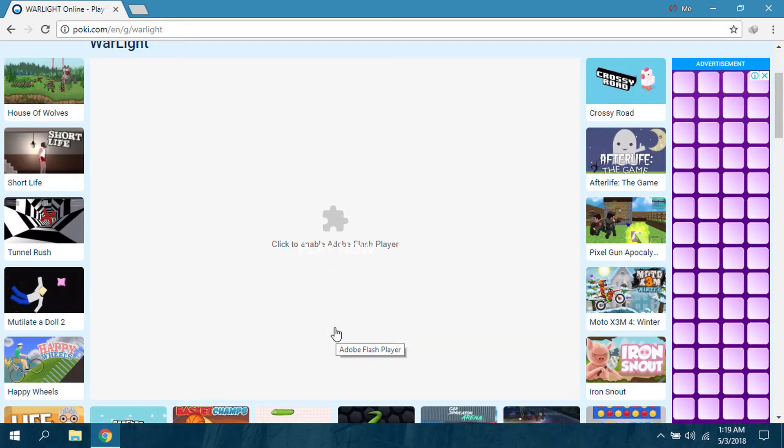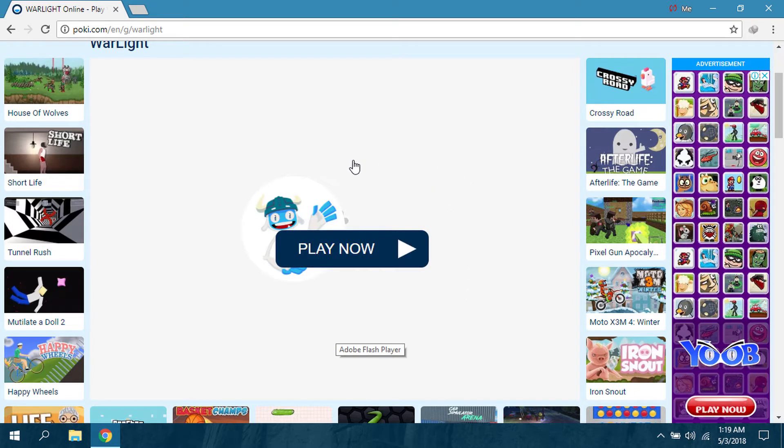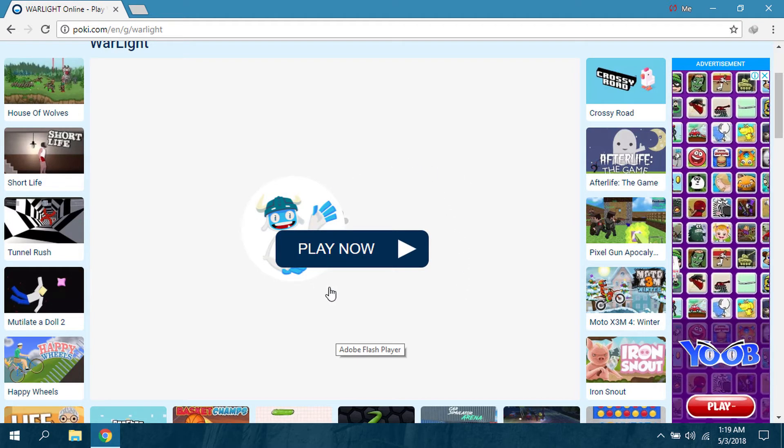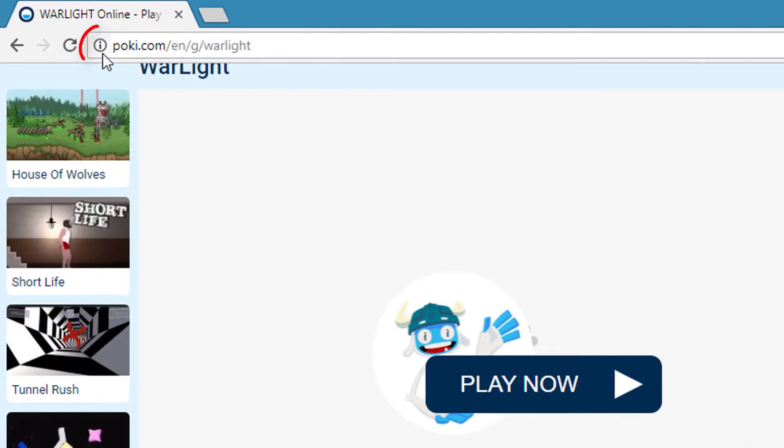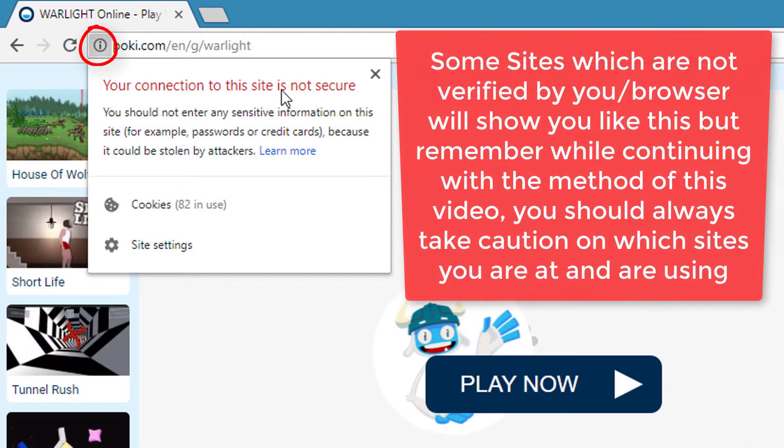But it is very irritating if you want to do that every time, so click this icon. Now you can see it has said your connection to this site is not secure.